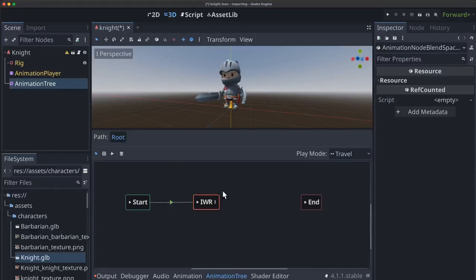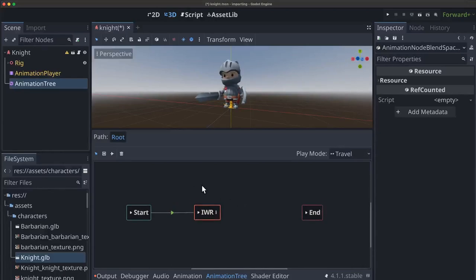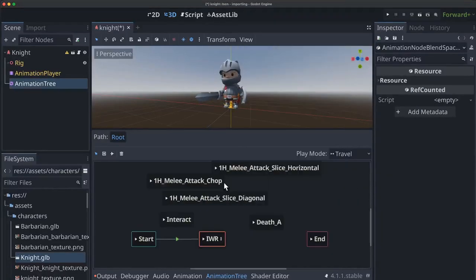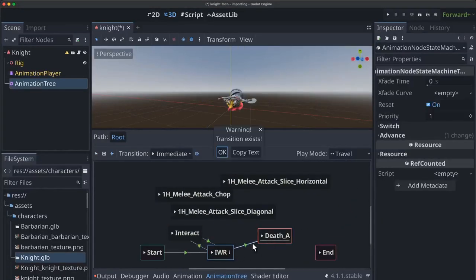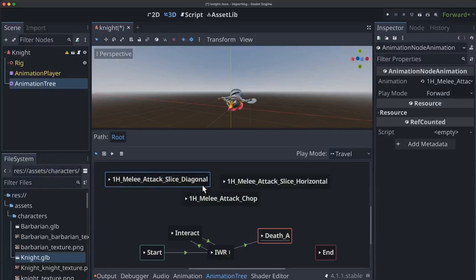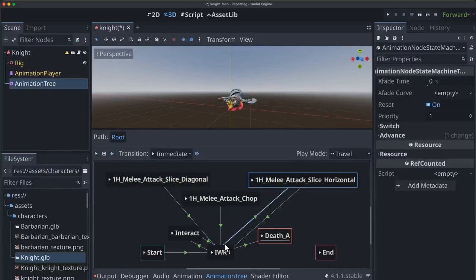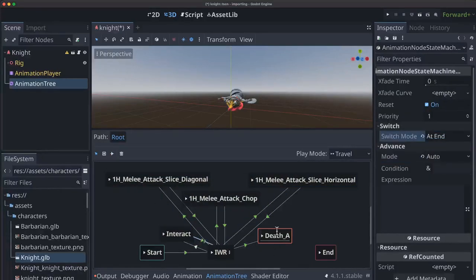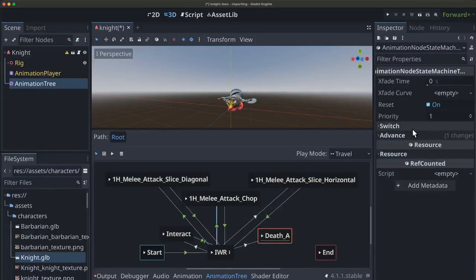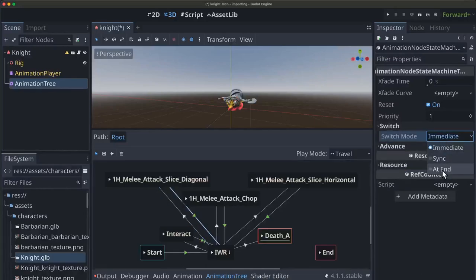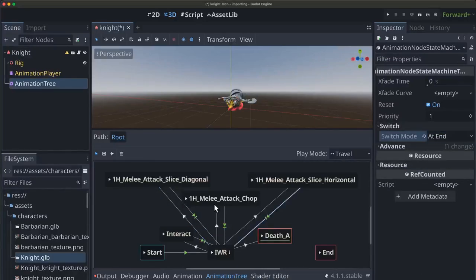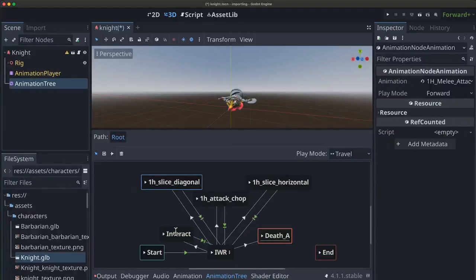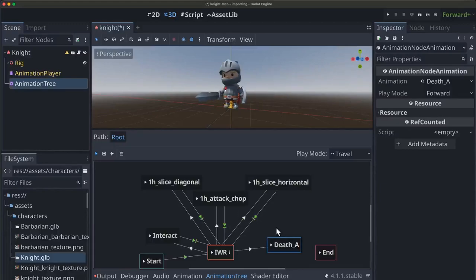So first, I'm just going to add a few more animations like we did in the earlier example.